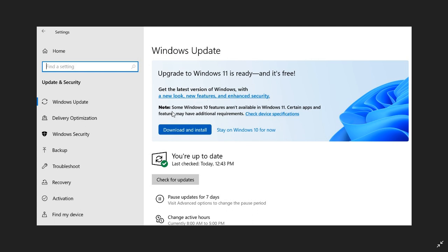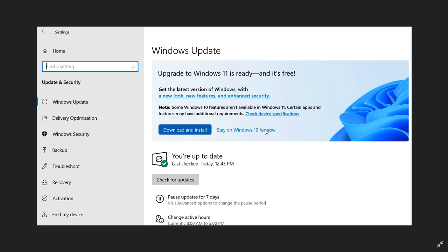Note that some Windows 10 features aren't available in Windows 11, and certain apps and features may have additional requirements. You can download and install Windows 11 manually, or you can stay on Windows 10 for now. If you select stay on Windows 10 for now, then you will get the second feature update rolling out for Windows 10 this year, 21H2, also known as the October 2021 feature update.